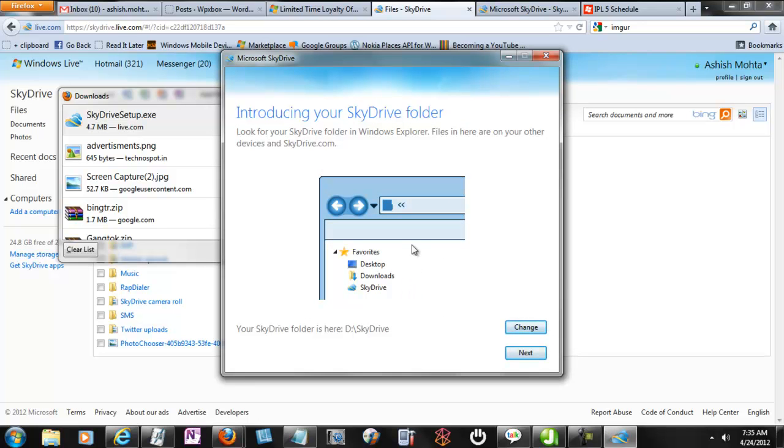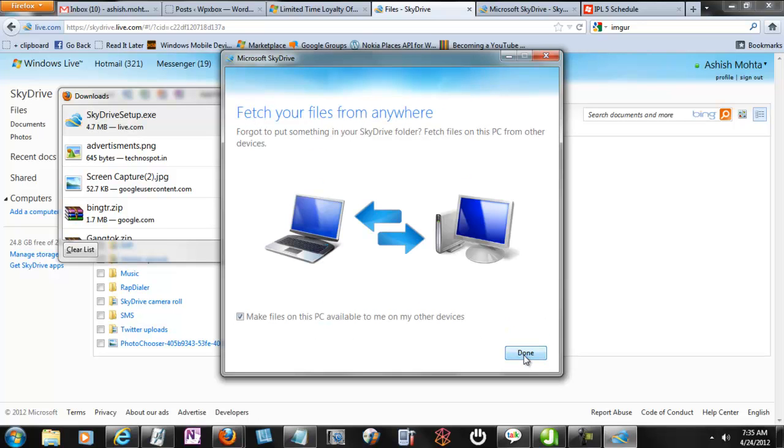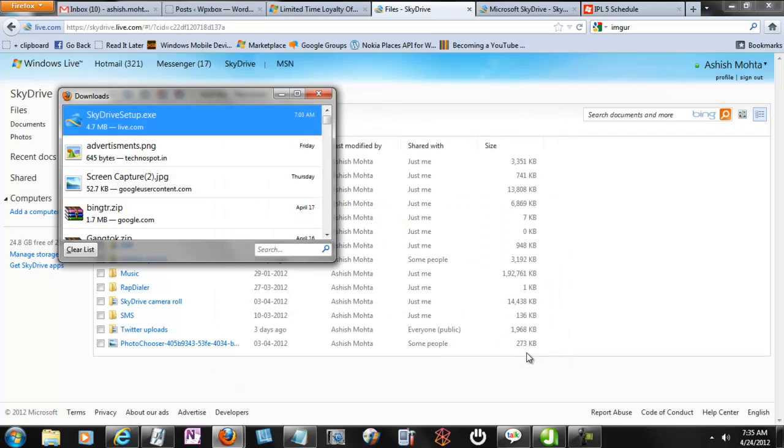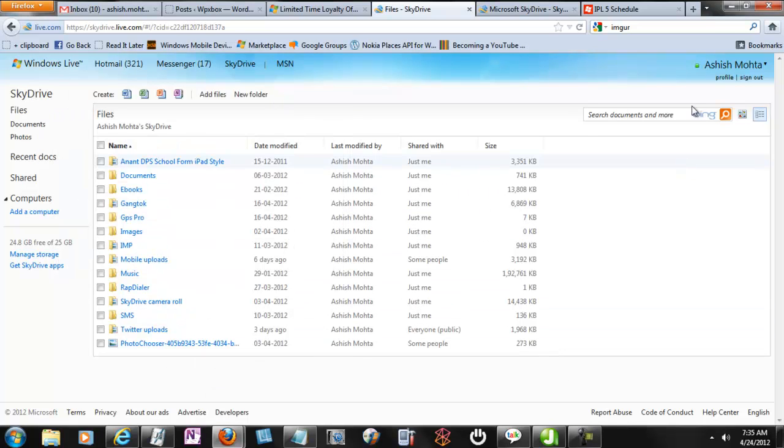Once you say I'm done, it'll automatically start downloading files and create folders and everything possible. It works exactly as Dropbox, but there are many features that are still not implemented.